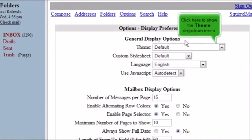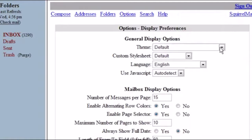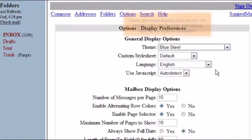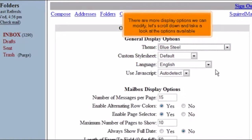Click here to show the Theme drop-down menu. You can select a new theme here. There are more display options we can modify.